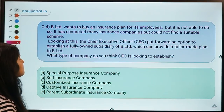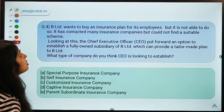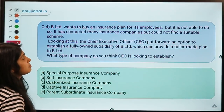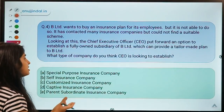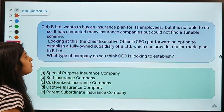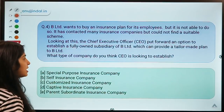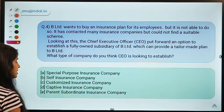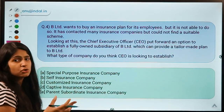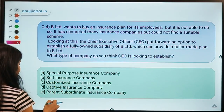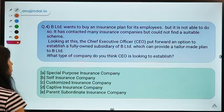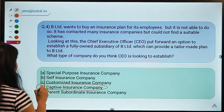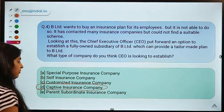Question four: B Limited wants to buy an insurance plan for its employees but has contacted many insurance companies and cannot find a suitable plan. The CEO proposes establishing a fully owned subsidiary of B Limited which can provide a tailor-made plan to B Limited. What type of company is the CEO looking to establish? The correct option is D — a captive insurance company.